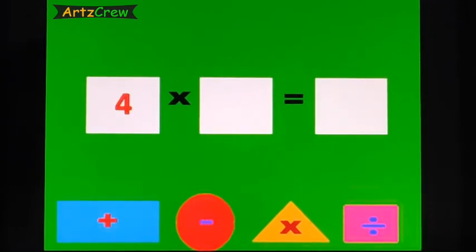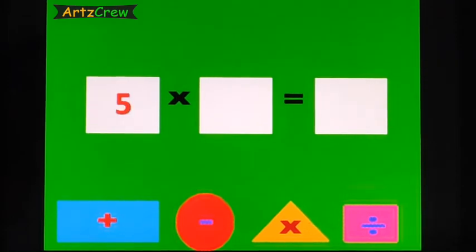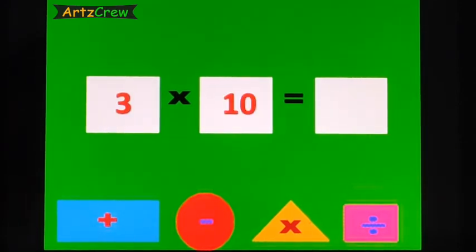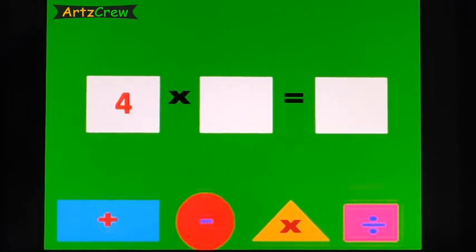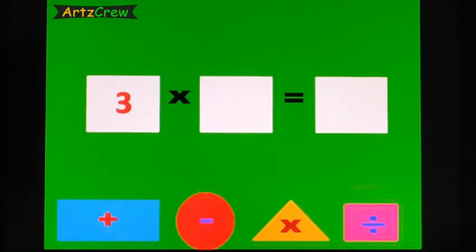4, 5's are 20. 3, 7's are 21. 5, 7's are 35. 3, 8's are 25. 3, 10's are 30. 2, 8's are 16. 4, 9's are 36. 3, 4's are 12.